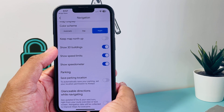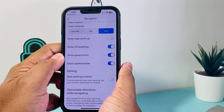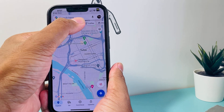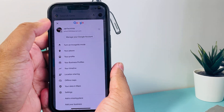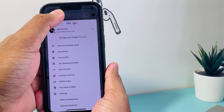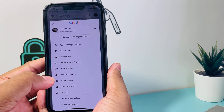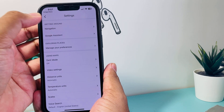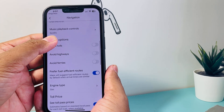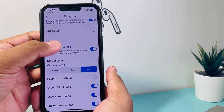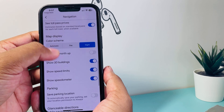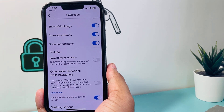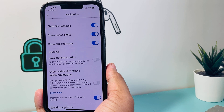So again guys, just go to your profile, then Settings, then Navigation, and you can go ahead and toggle 'Show Speedometer'.